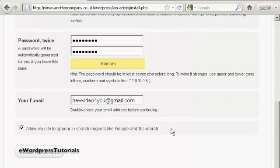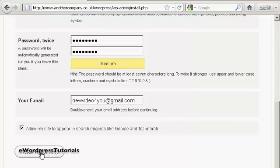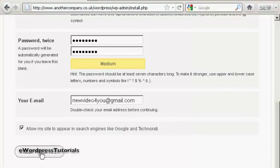And then you want to either check or uncheck this box here. Allow my site to appear in search engines like Google and Technorati. Good idea to say yes. And then simply click on this button here. Install WordPress. And there we go. WordPress has been installed.